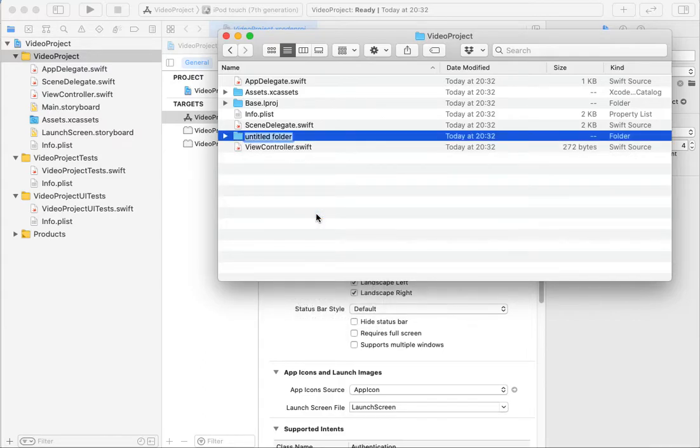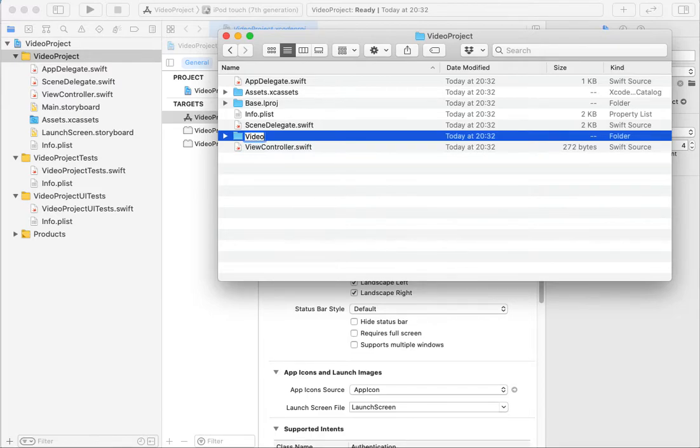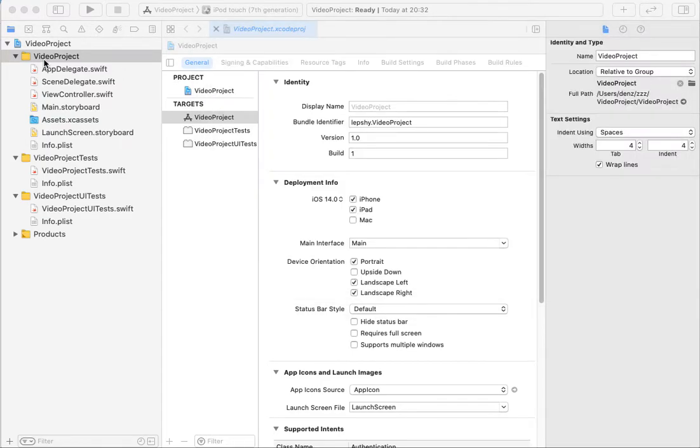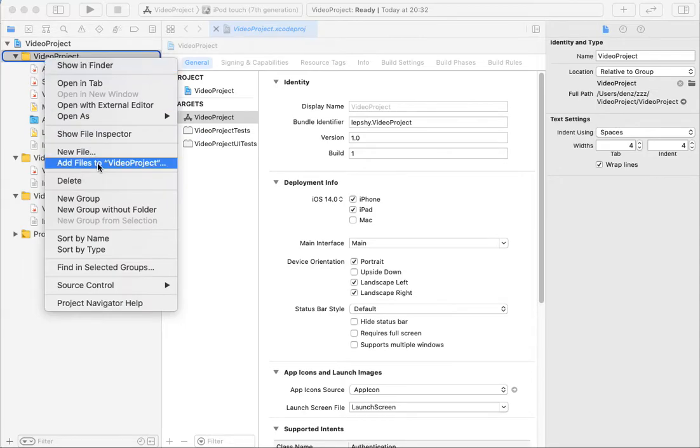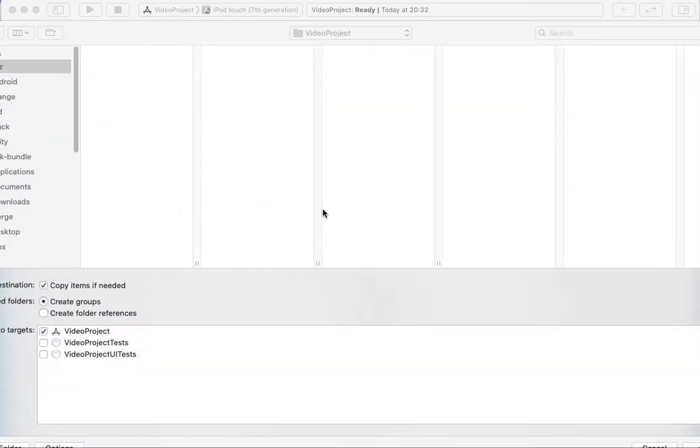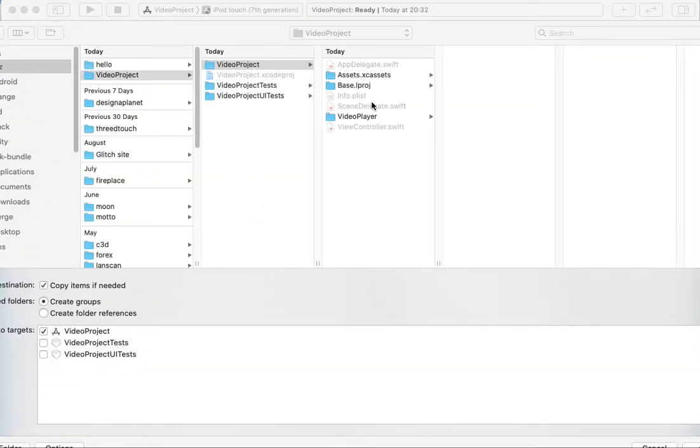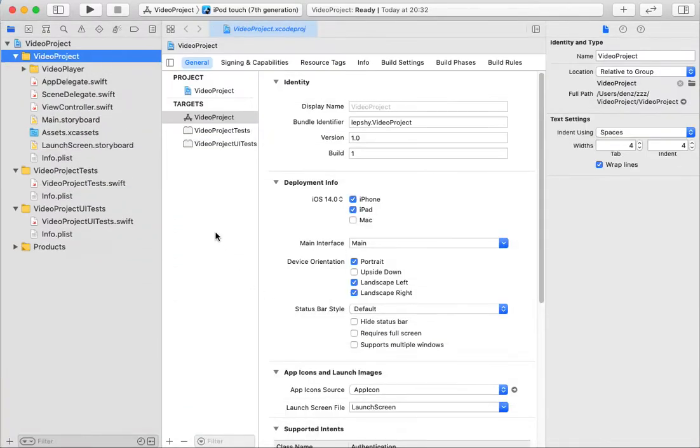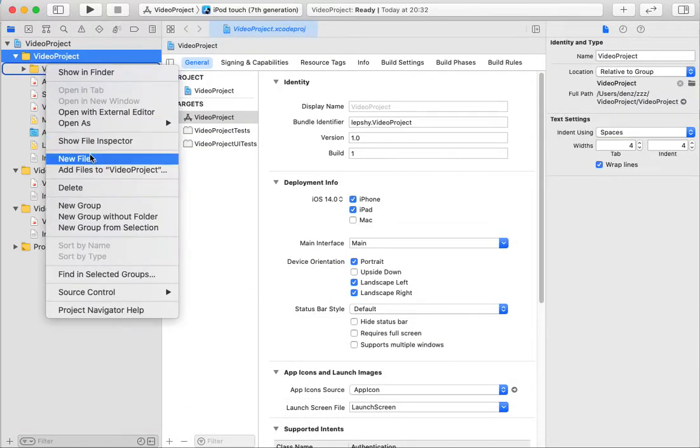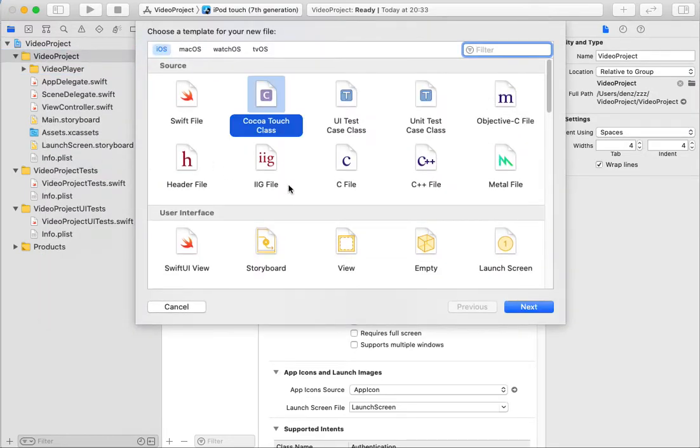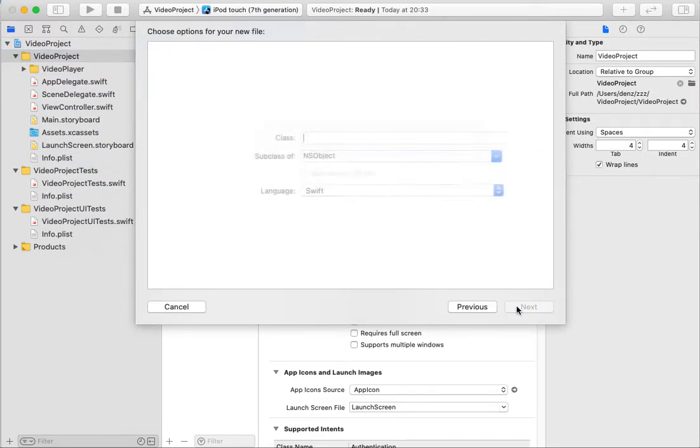For Objective-C, the example will be Video Player. Like Video Player, and I want to add a new class.